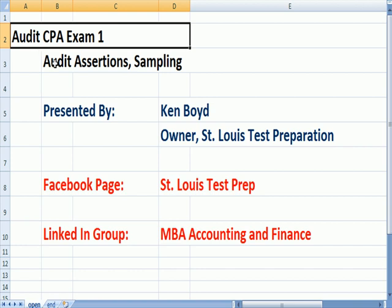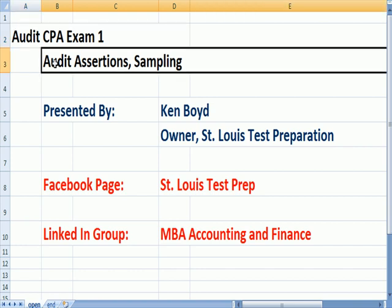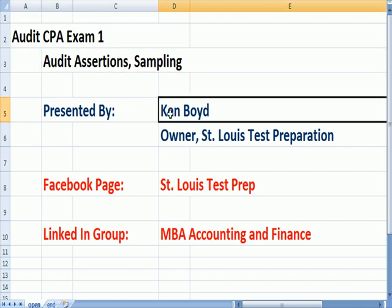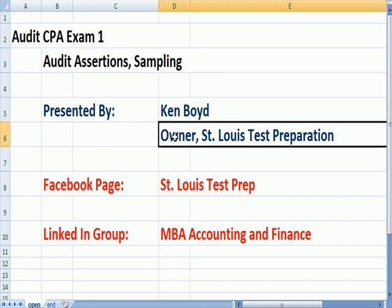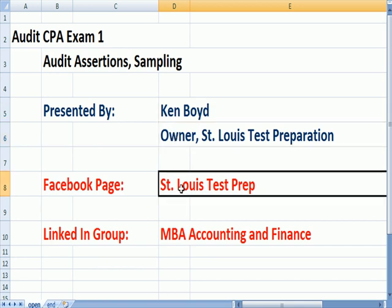Audit CPA Exam 1: Audit Assertions and Sampling. This is Ken Boyd, the owner of St. Louis Test Preparations. Here's our Facebook page, St. Louis Test Prep, and our LinkedIn group.